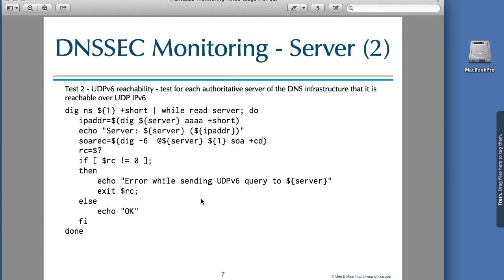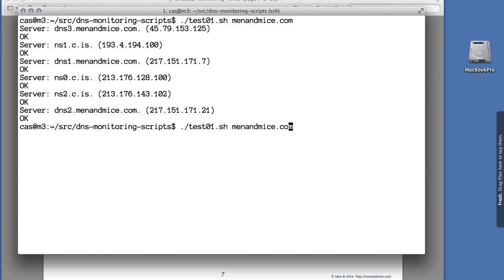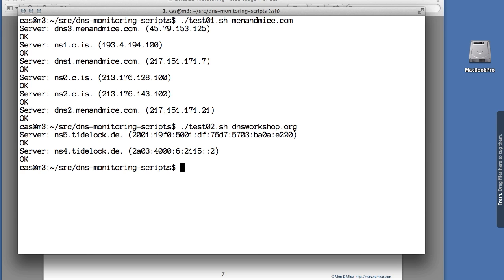The second test is very similar but instead of IPv4 it tests UDP IPv6. Let's check if that also works, using a different domain, DNSworkshop.org. DNSworkshop.org has two name servers that are reachable over IPv6, and we see here that both respond.